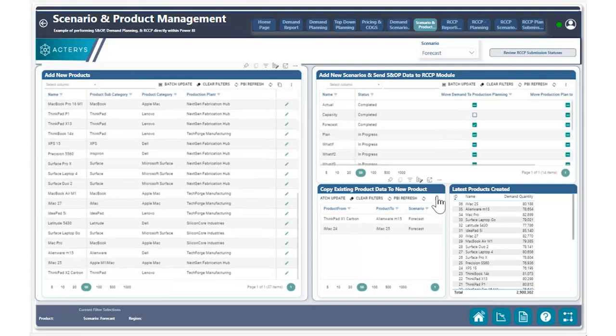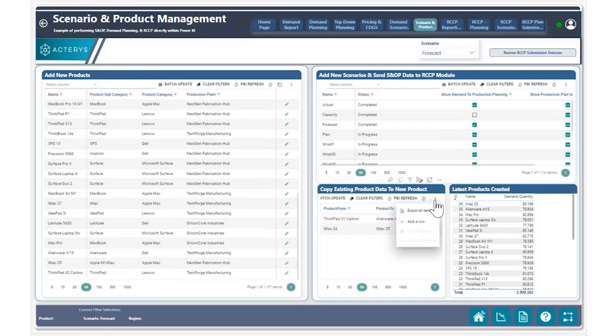After creating this product, now that we have this available within our system across all of our various different reports, we can then utilize our copy feature to move that data into that product as a starting point, rather than having to do a zero-based forecast on it.